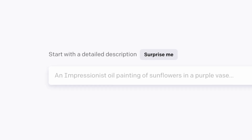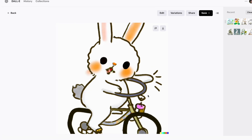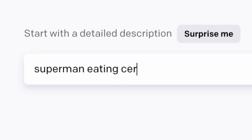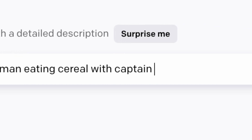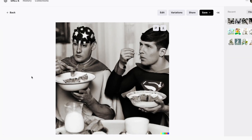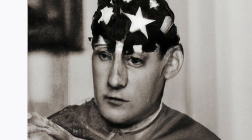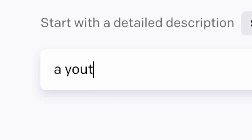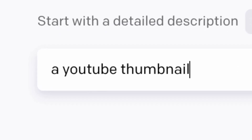So you want a rabbit riding a bike? You've got it. Superman eating cereal with Captain America in 1914? No problem, if you don't look too closely. So what about a YouTube thumbnail? Well, let's find out.